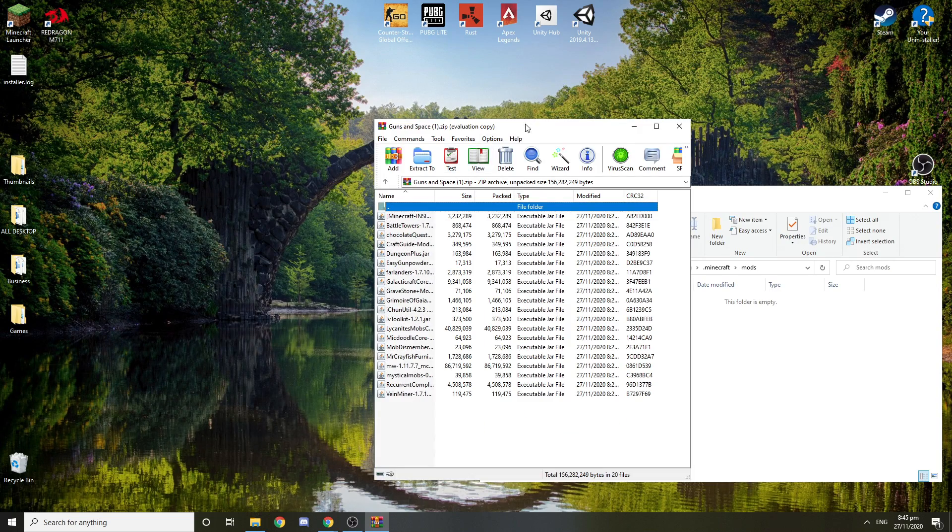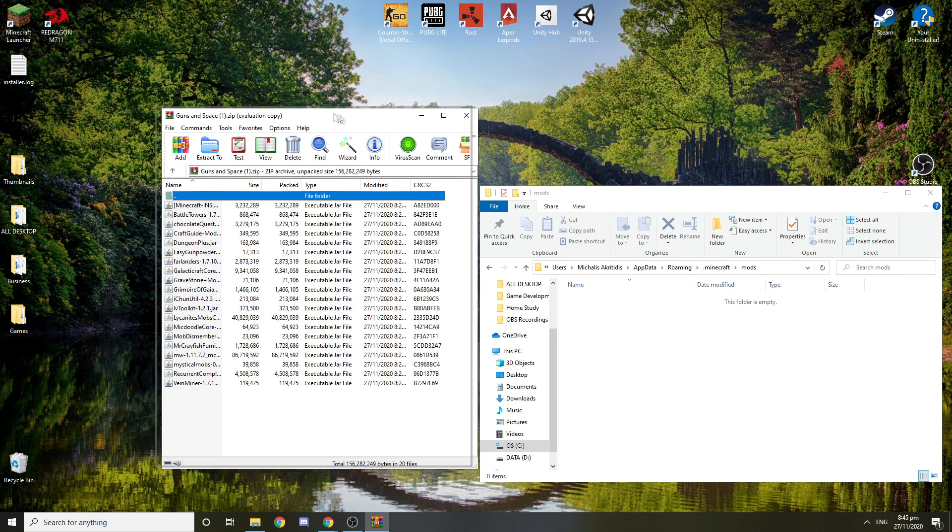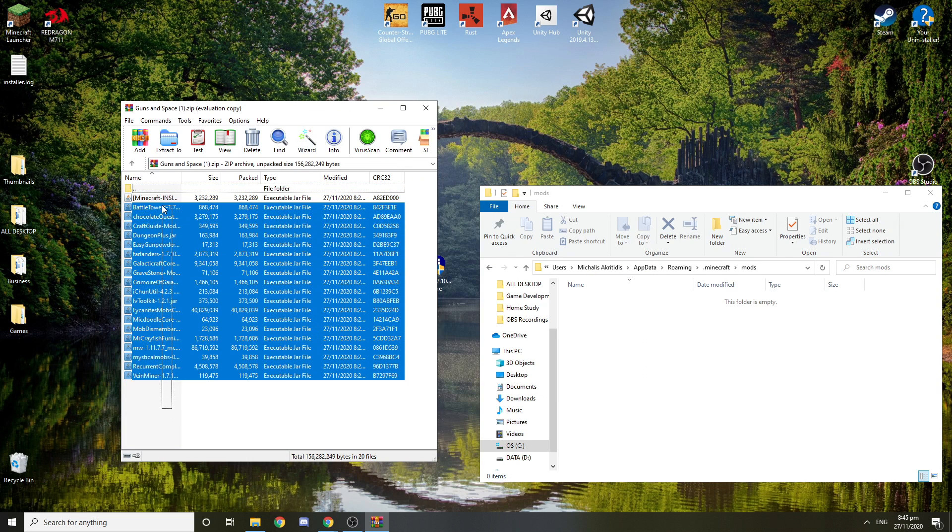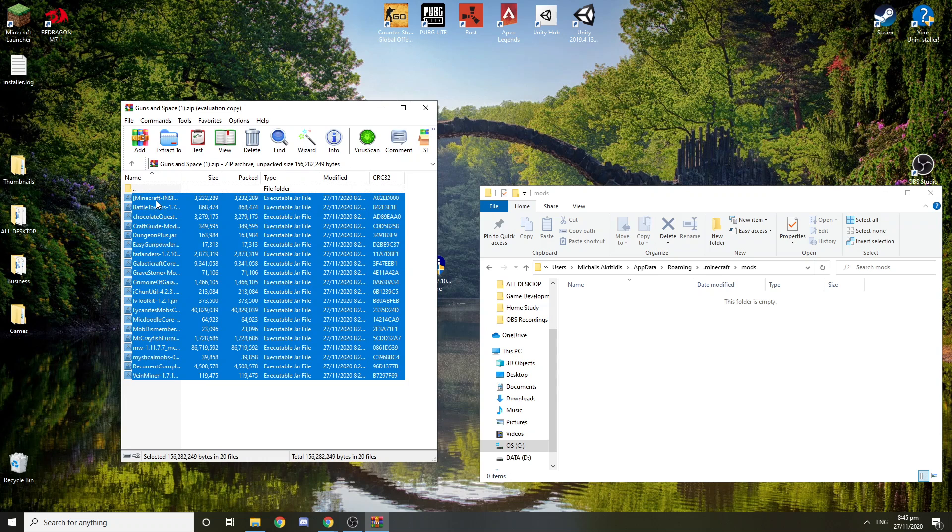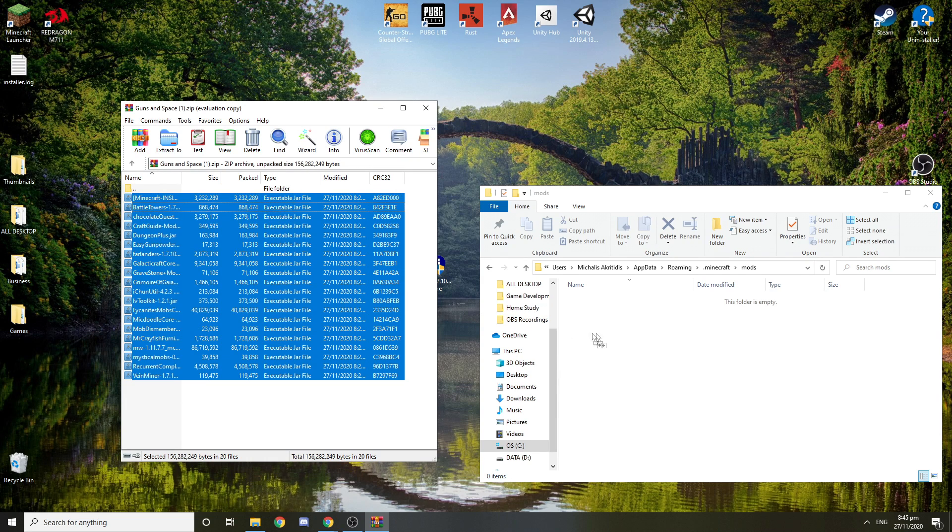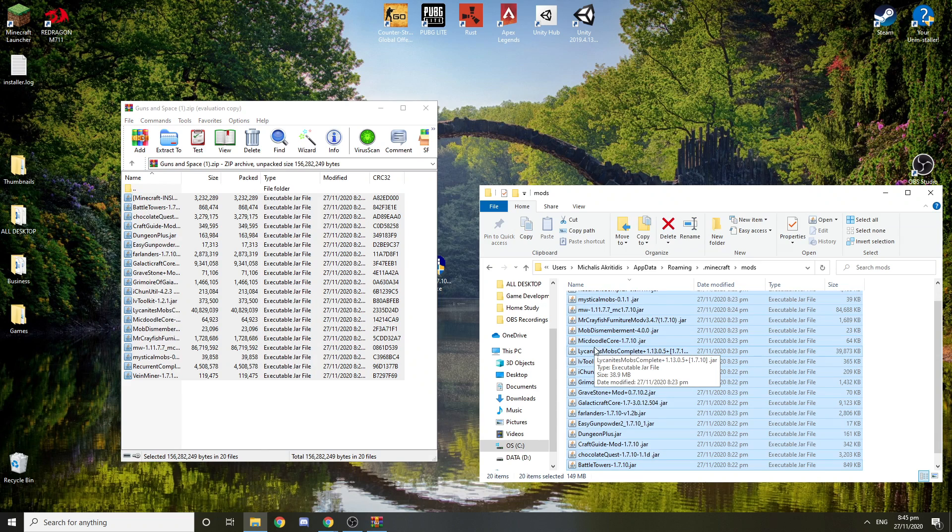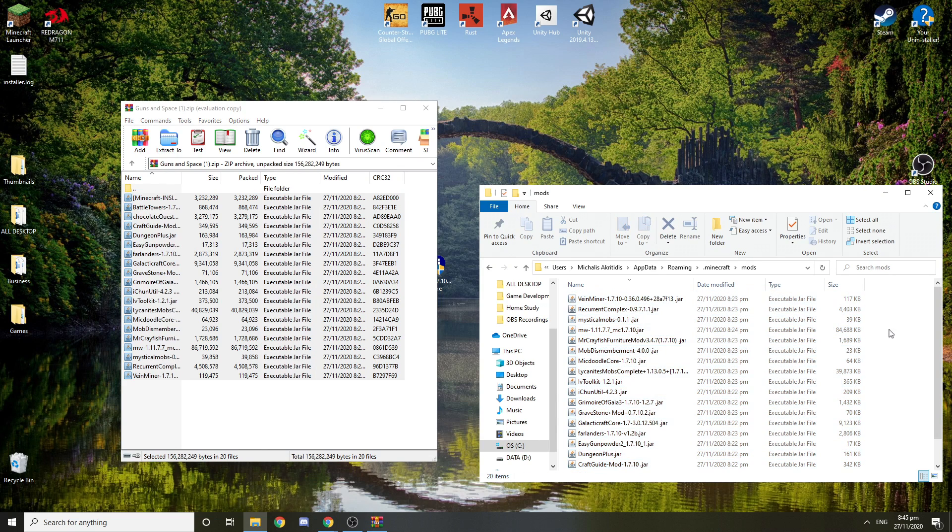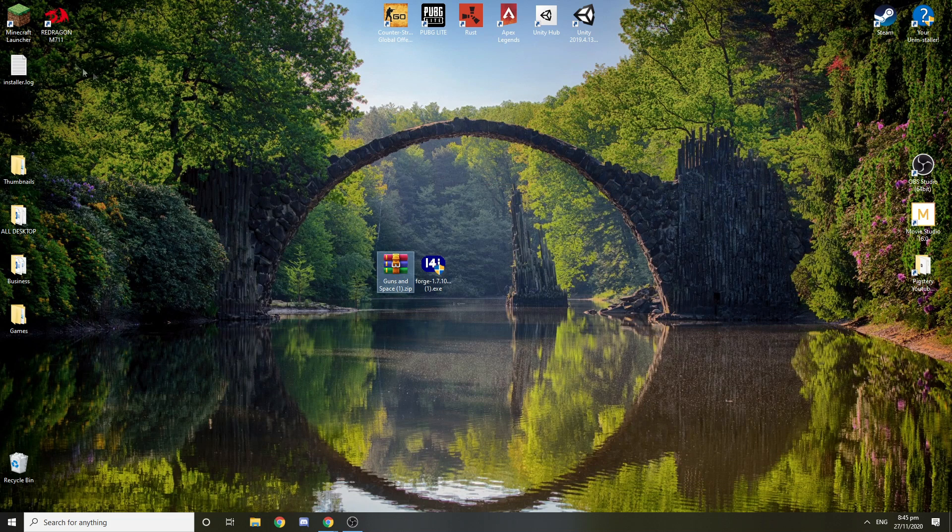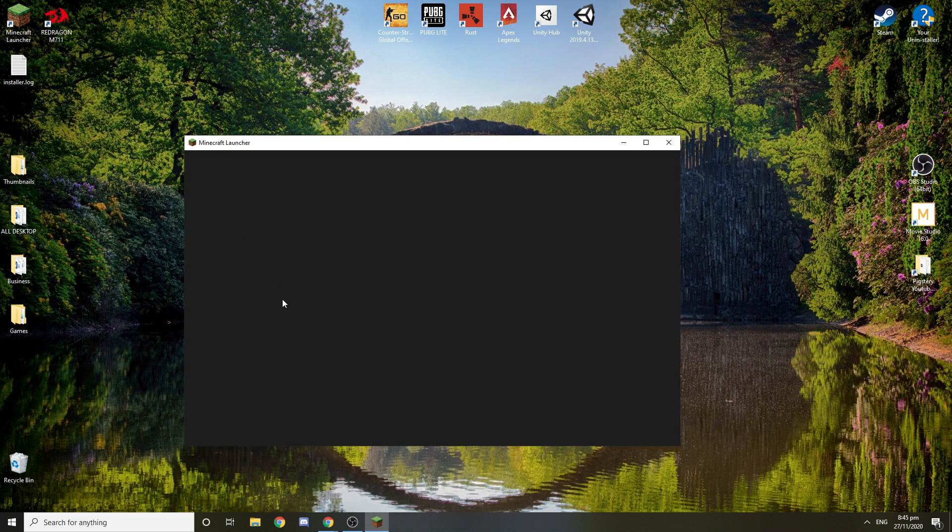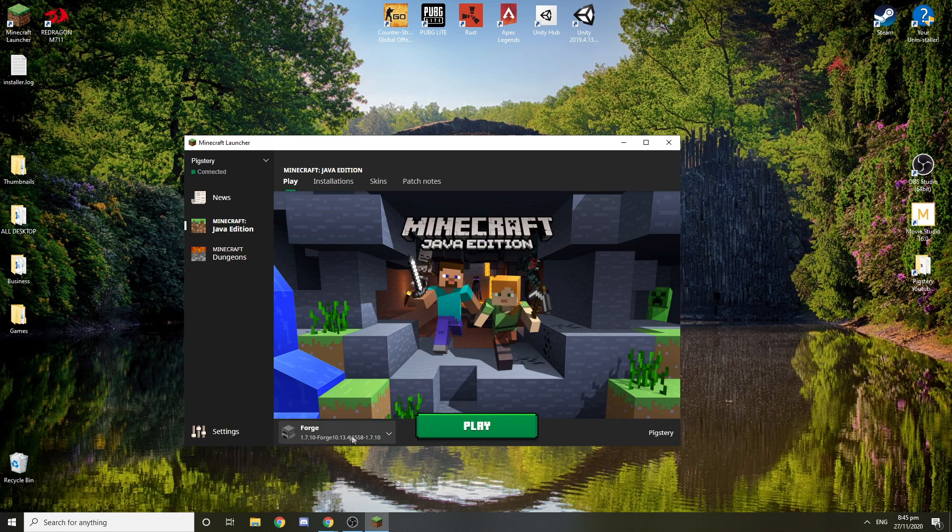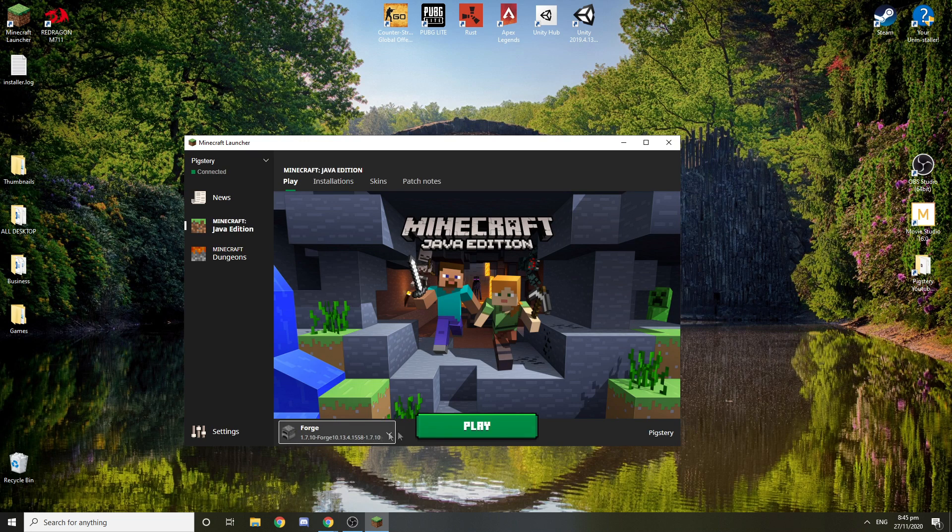You want to open this which is going to be a zip file and you want to take all those, copy them or you can just do this and paste them here. After that's done you want to close this, close that, and your modpack is going to be ready. You want to make sure you're launching with the correct version and press play.